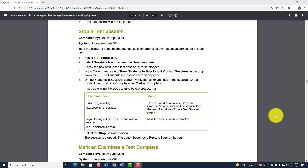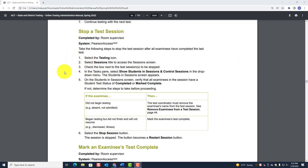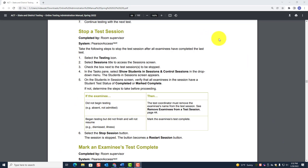What we do in the training platform transfers to the tasks — they are the same in PA Next. So as we go through the training platform, make sure you're following the steps on page 60 for both stopping a test session and marking an examinee's test complete. All room supervisors will have to stop a test session.